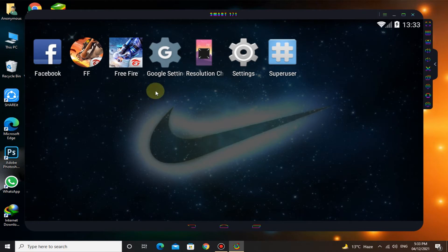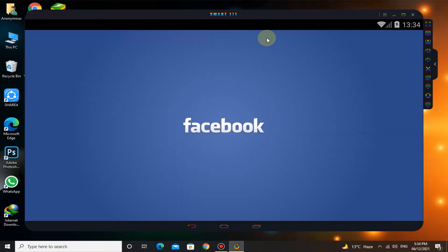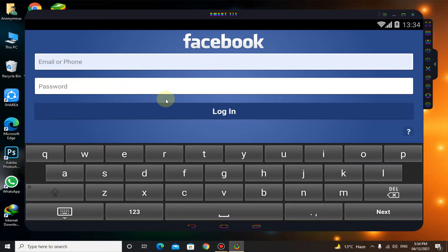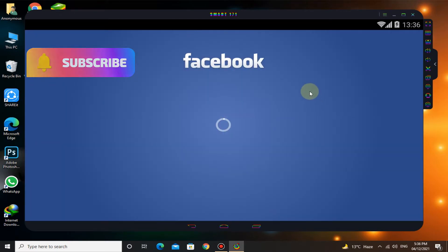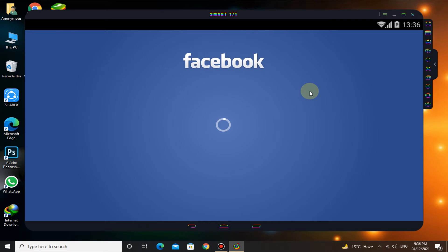Now let's check Free Fire. First of all you have to login with Facebook. It will take some time to login because the version of Facebook is too old. Now let's check it out.